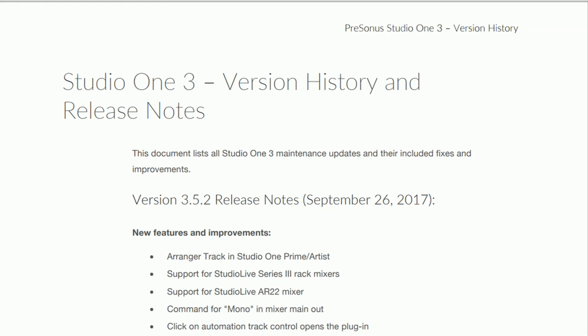So the latest version is 3.5.2 which was released on September 26th, 2017. For me this was yesterday.